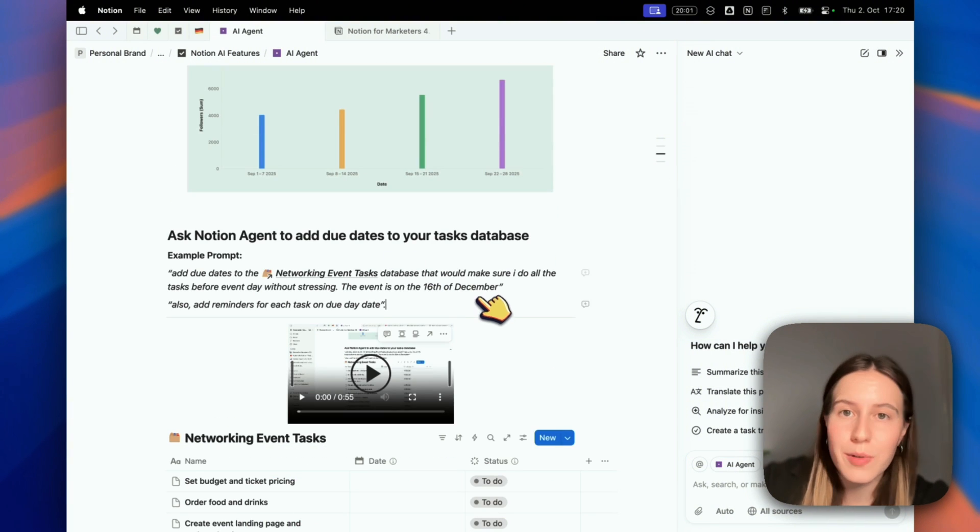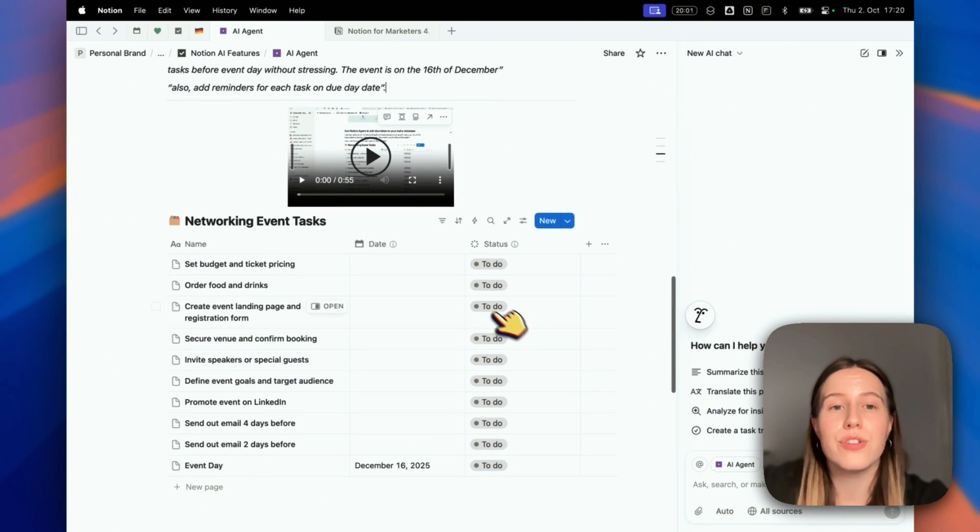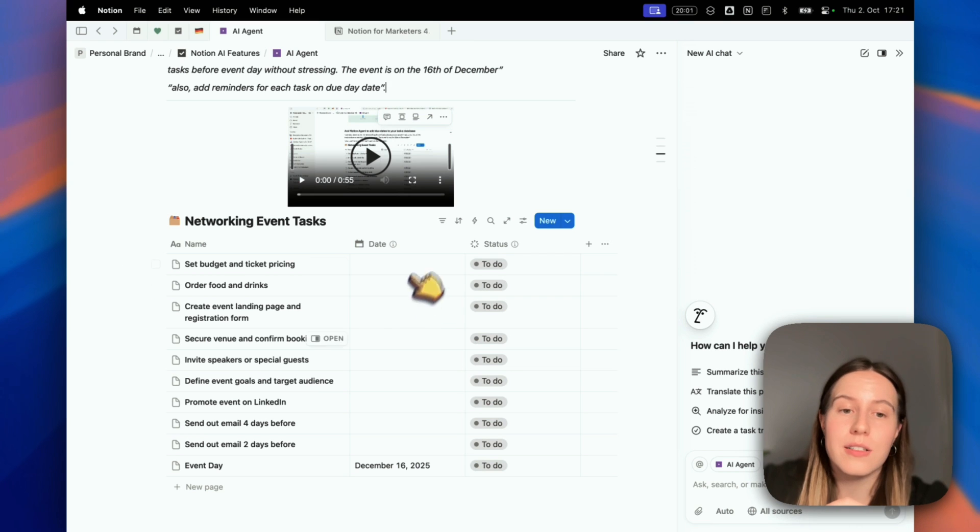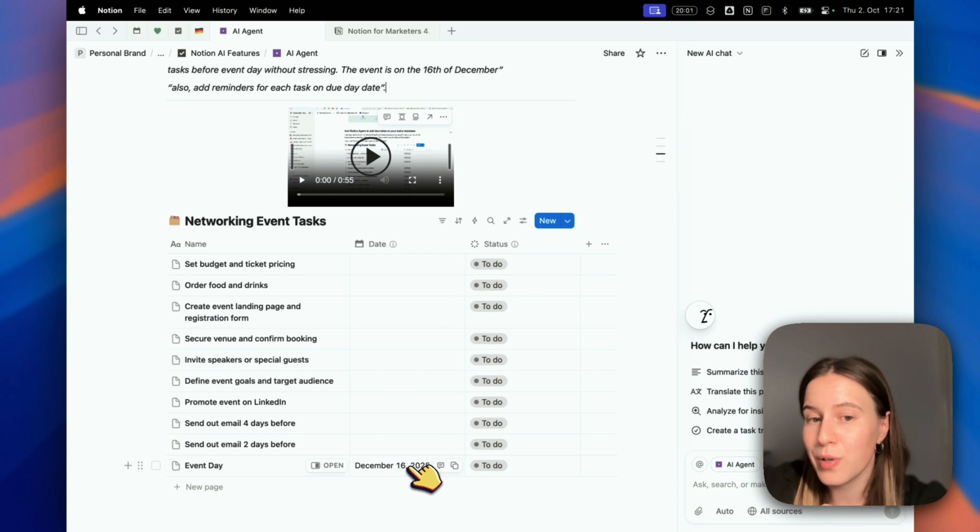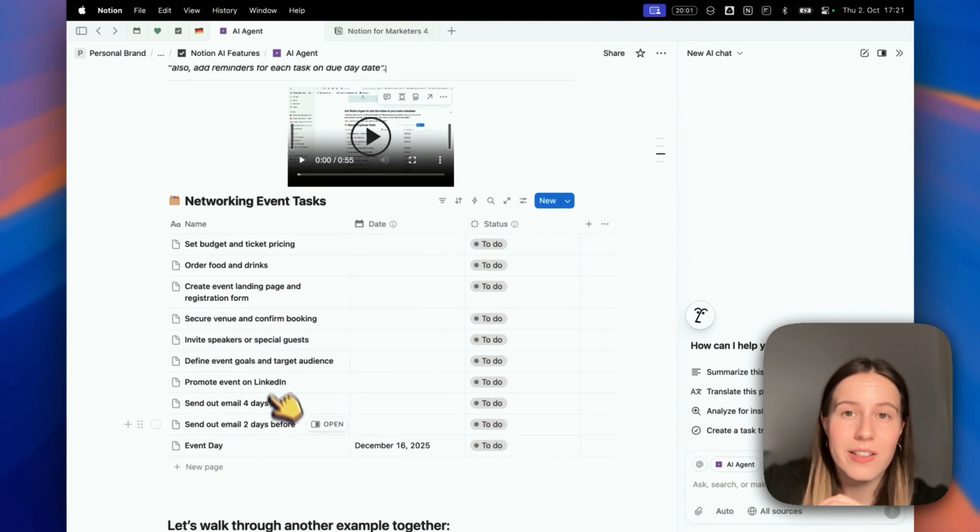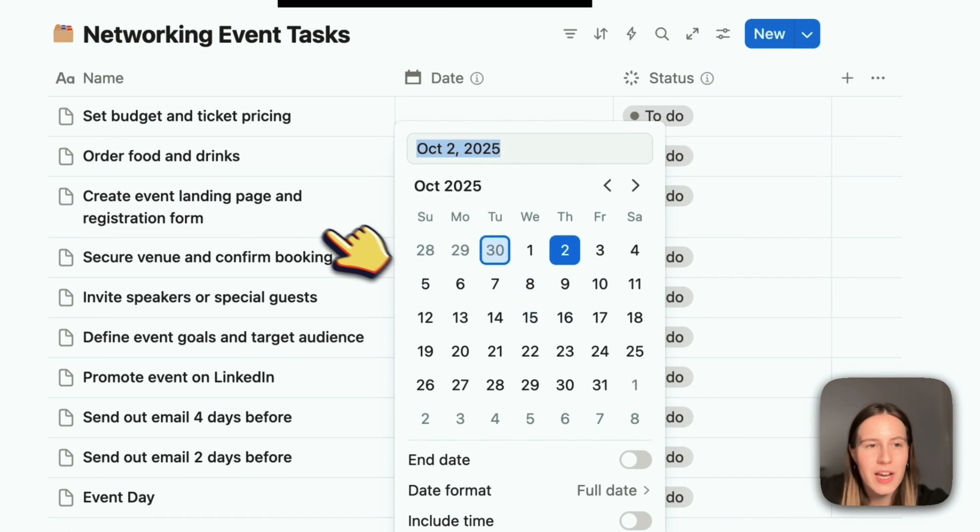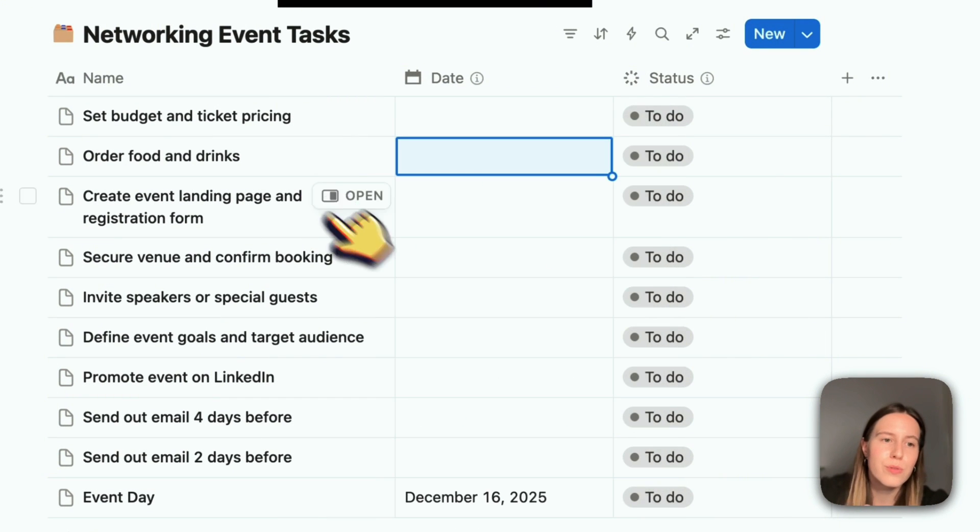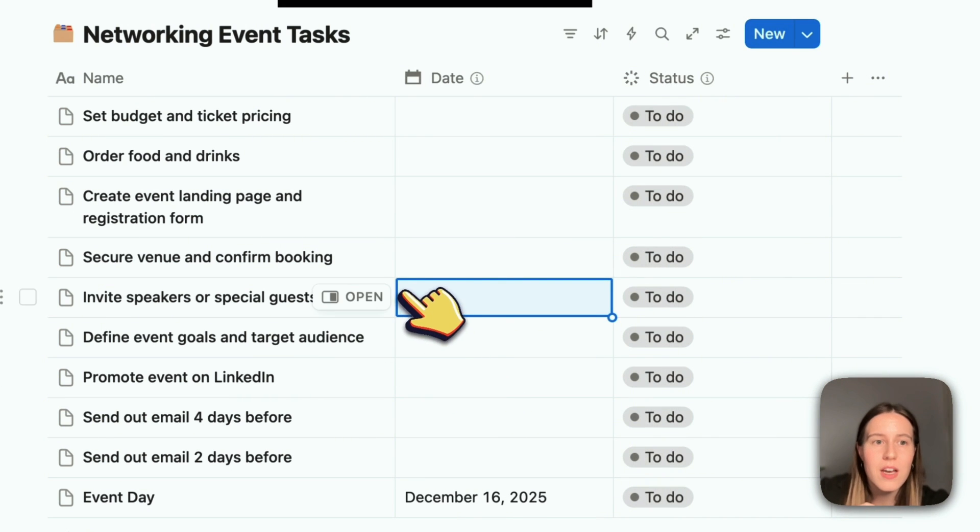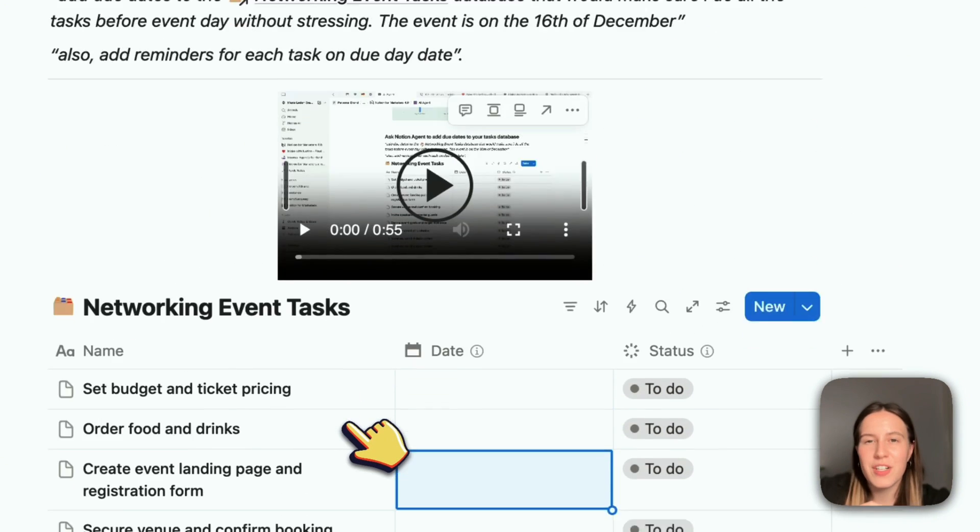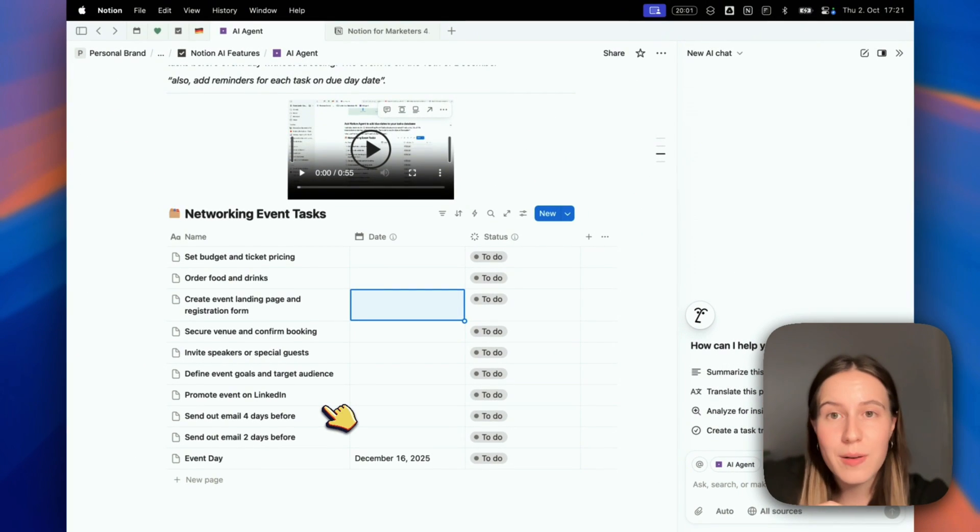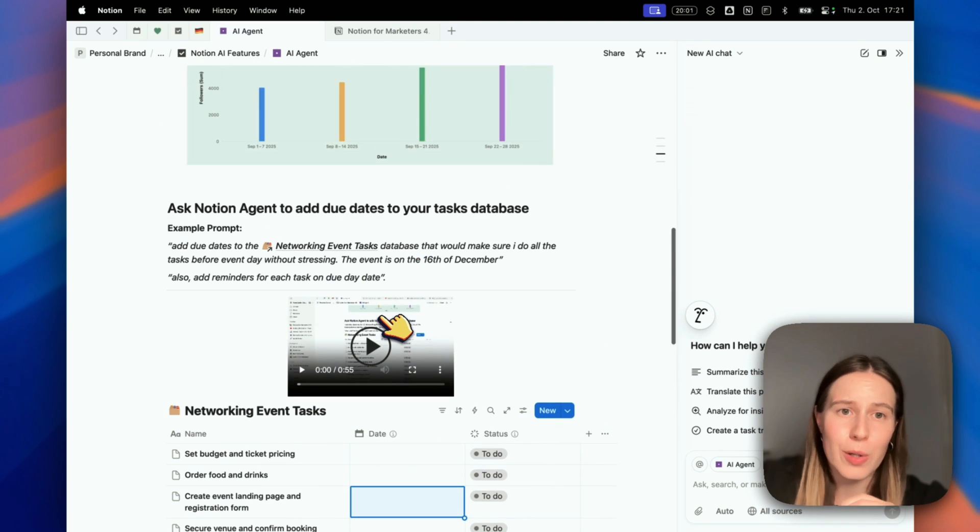A use case I want to demonstrate right now: I want to add due dates automatically to this database because I have an event on December 16th. I have a few tasks I need to get done, but I would have to do it manually and estimate - when should I order the food? When should I invite the speakers? When should I promote the event? When should I create the event landing page? I want to allocate enough time to do it in advance without rushing.